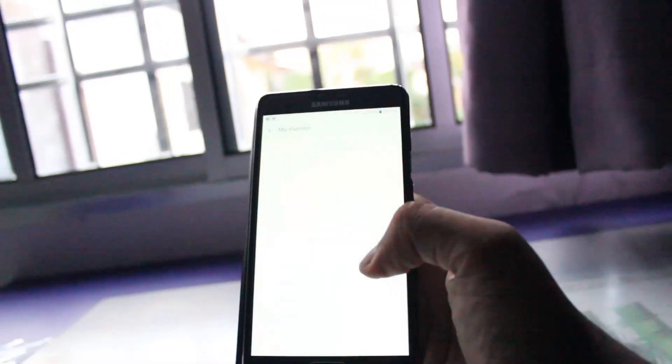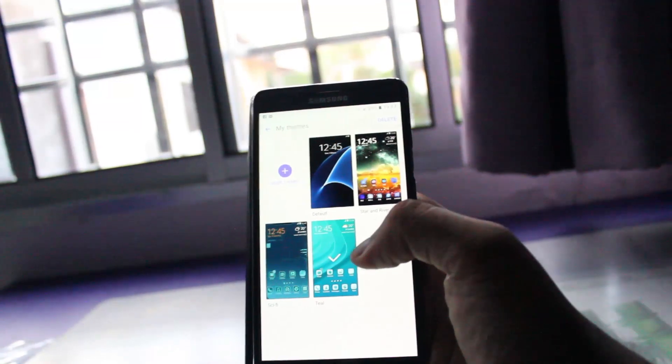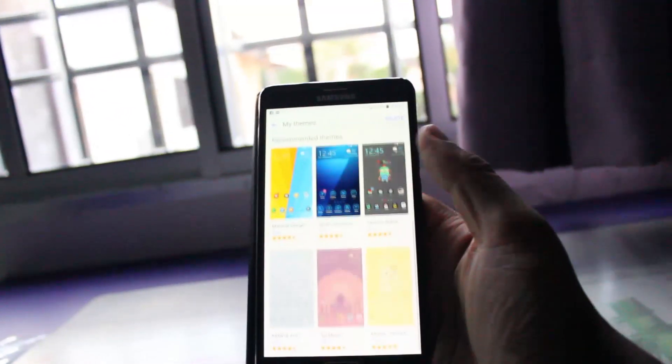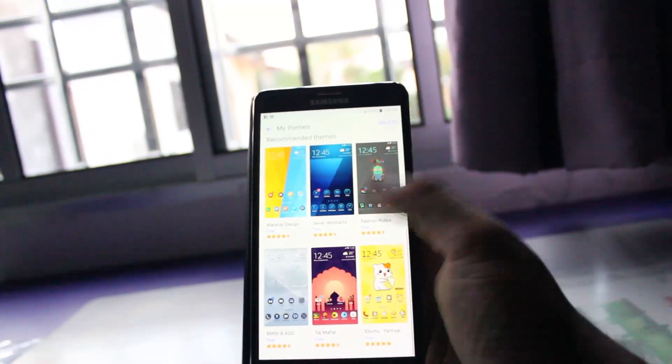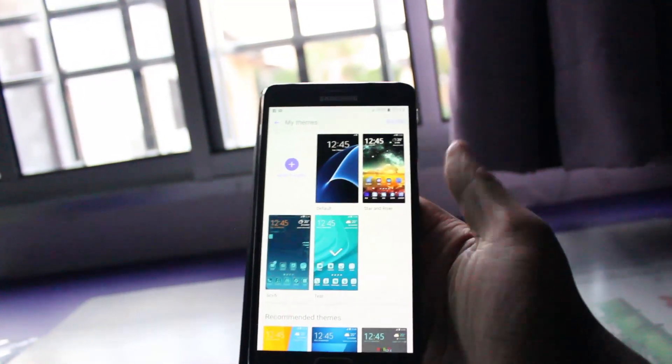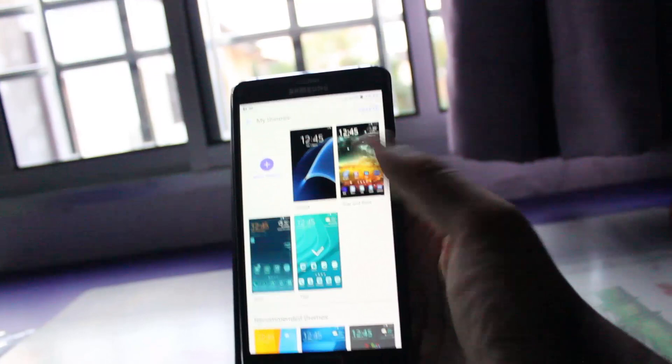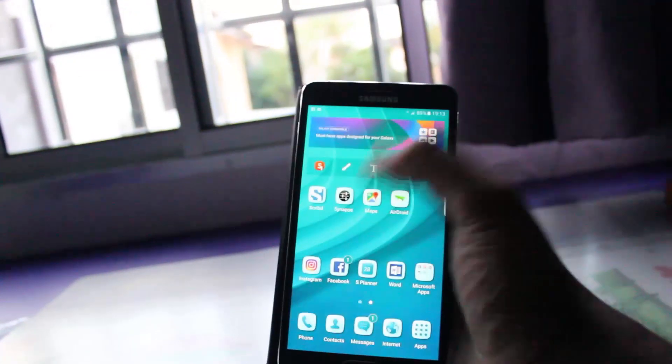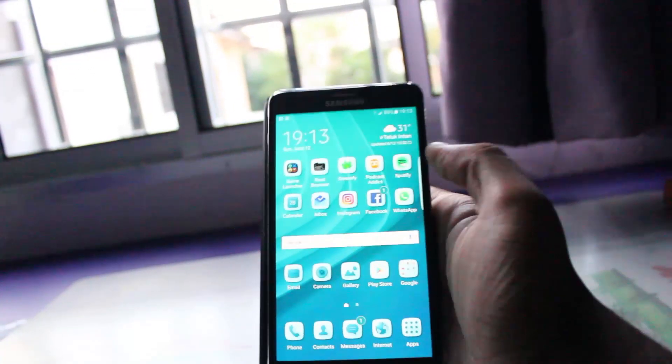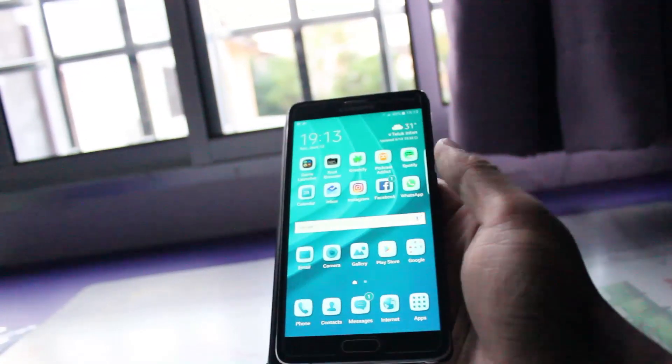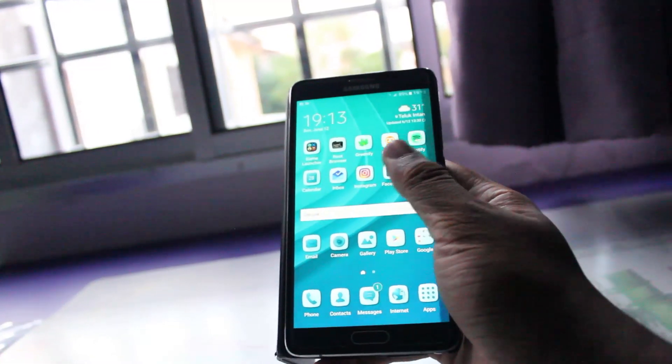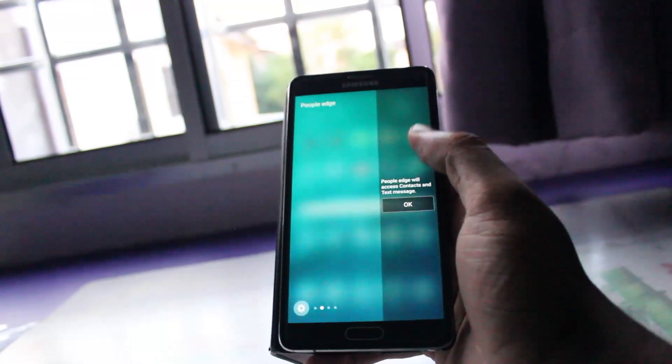Oh yeah, we can go to the store and choose a wide selection of themes. And the main thing about this ROM, it supports all the S7 Edge software features. Look at this.